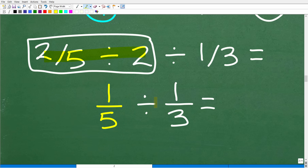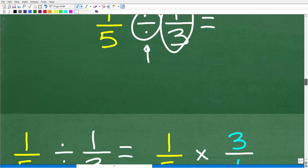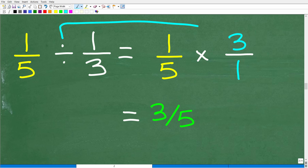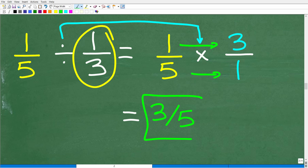Now we just have to figure out what one fifth divided by one third is. We change this division into multiplication and flip the fraction to the right, so one third becomes three over one. Multiplying the respective numerators and denominators gives us three over five, or three fifths. So there you go — that's how you do this problem without the aid of a calculator. The correct answer is three fifths.